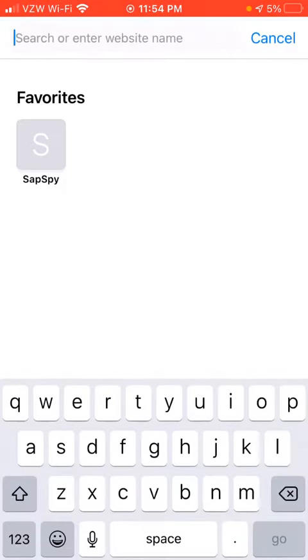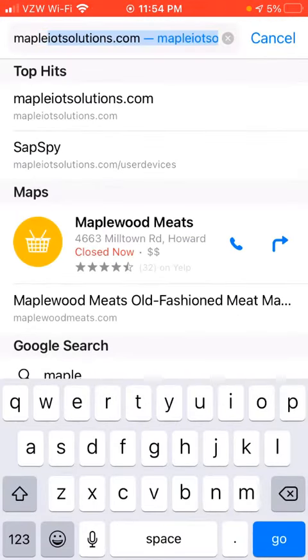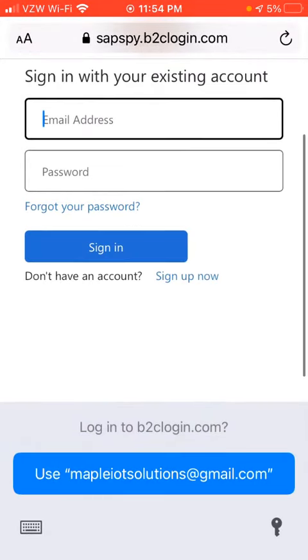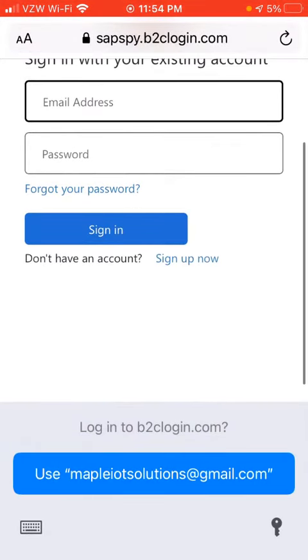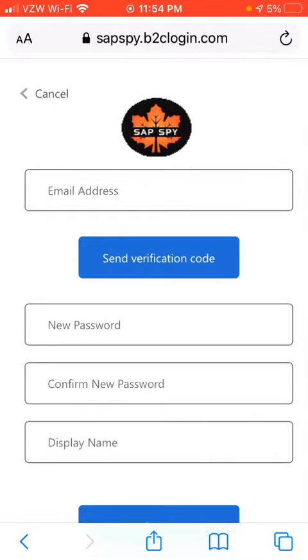The first thing we'll want to do is go to mapleiotsolutions.com. If this is your first time here, what we want to do is click Sign Up Now. We'll click that Sign Up Now button.